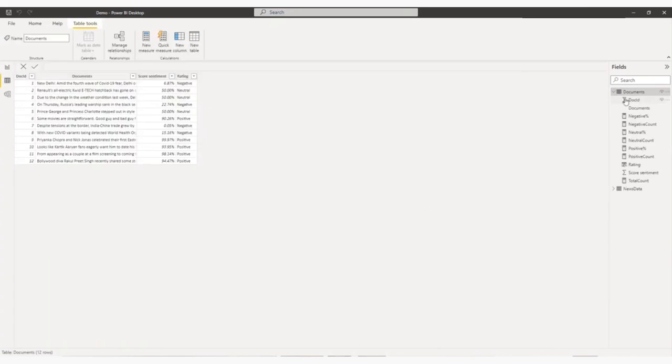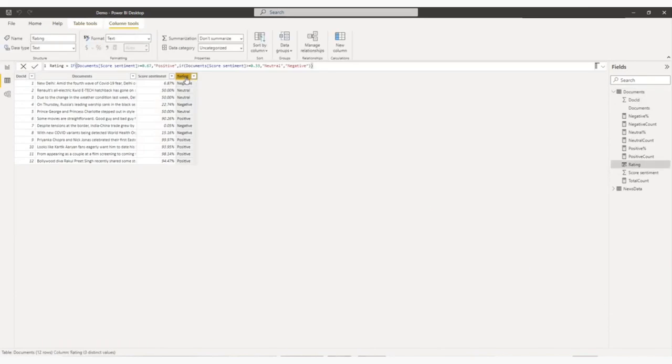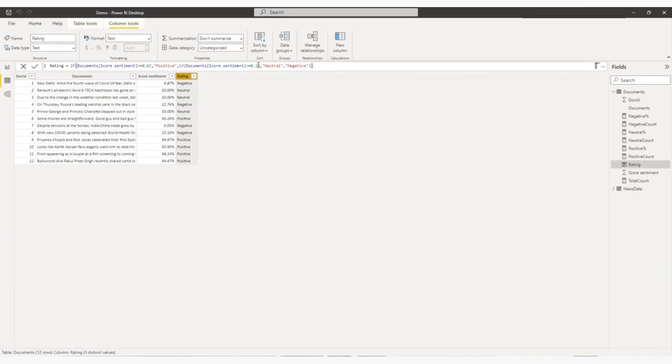So I have added, this is my sentiment score. And I have added the custom column. So in custom column, what I am saying, if my sentiment is greater than or equal to 67%, put it positive. If my sentiment is greater than or equal to 33%, then put neutral.